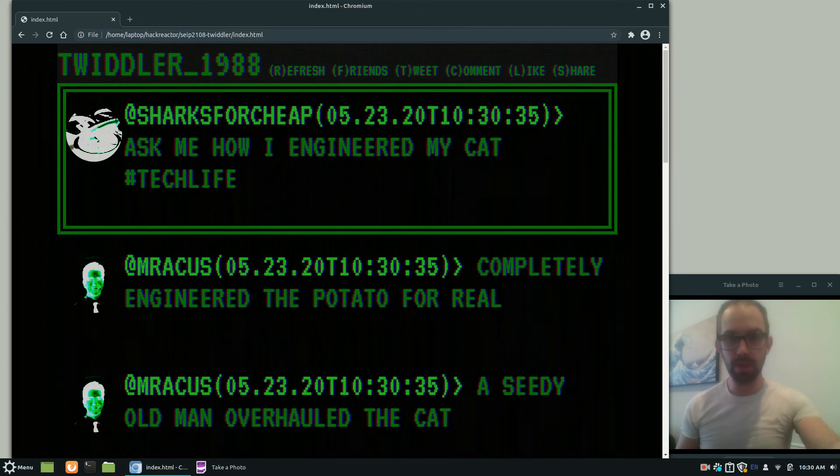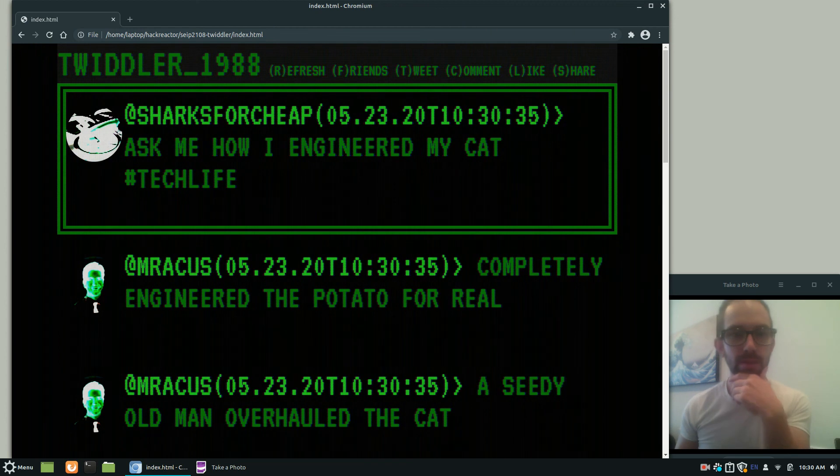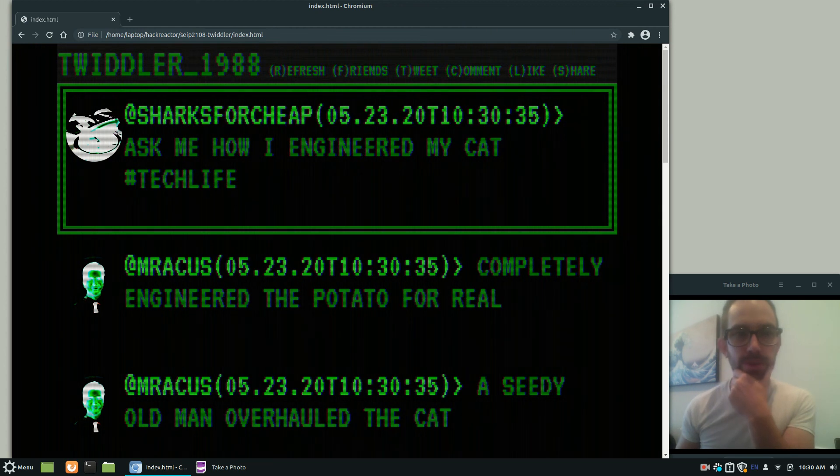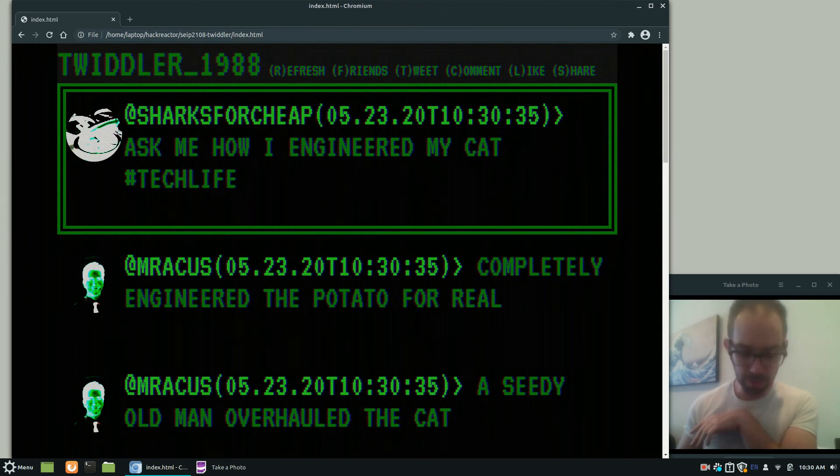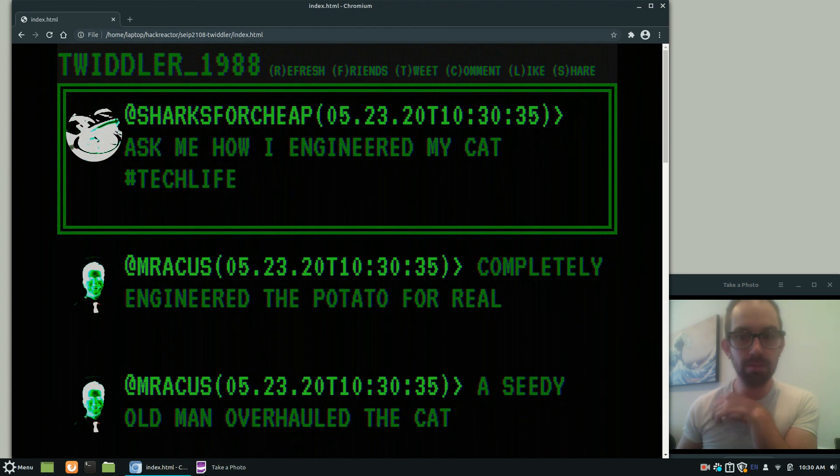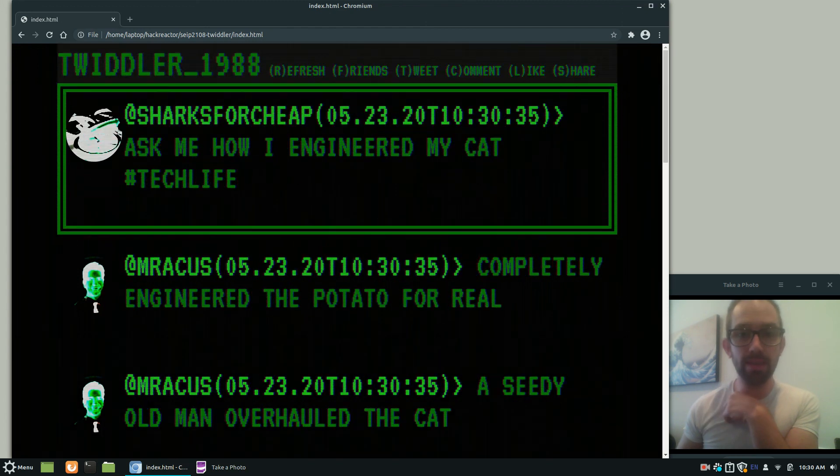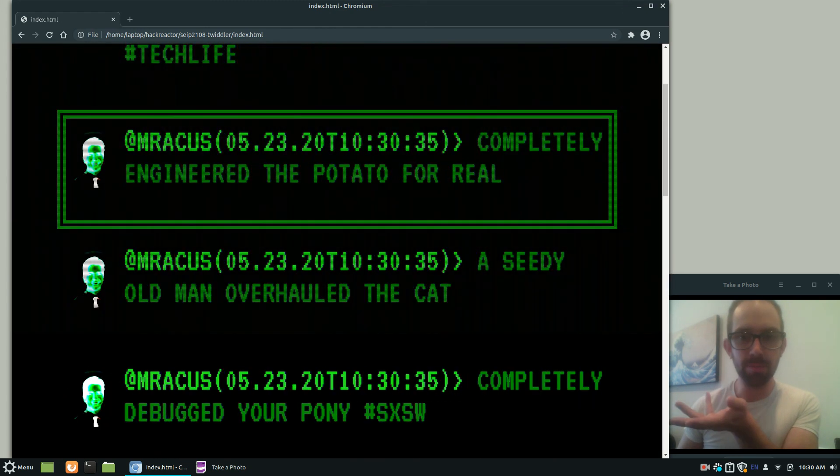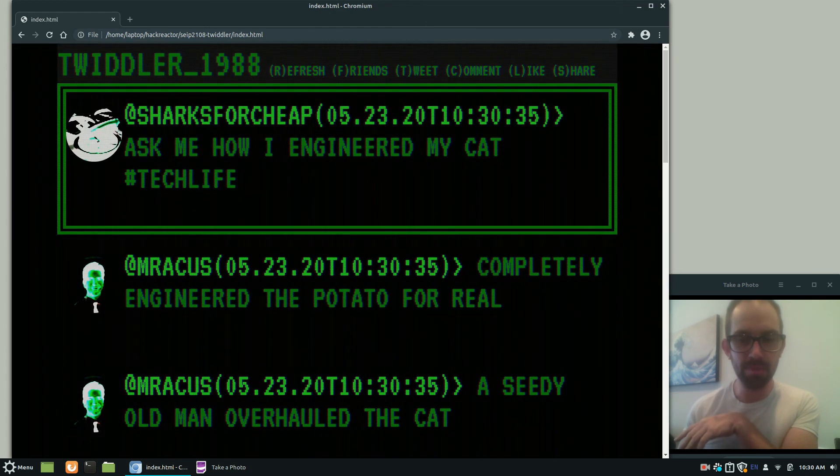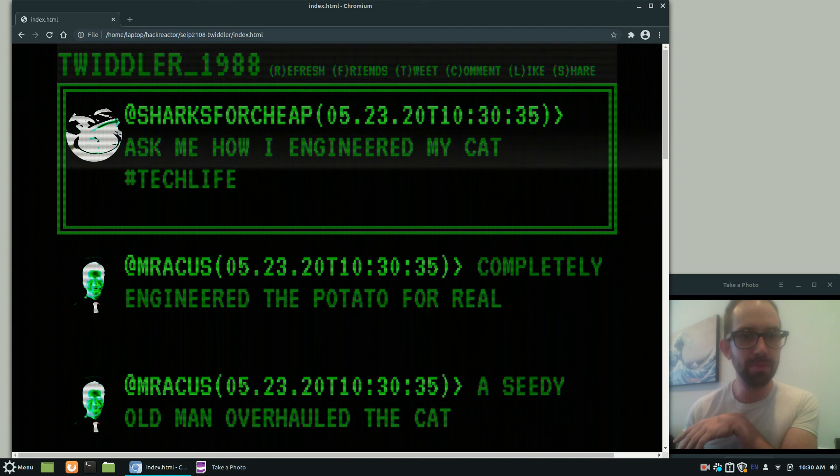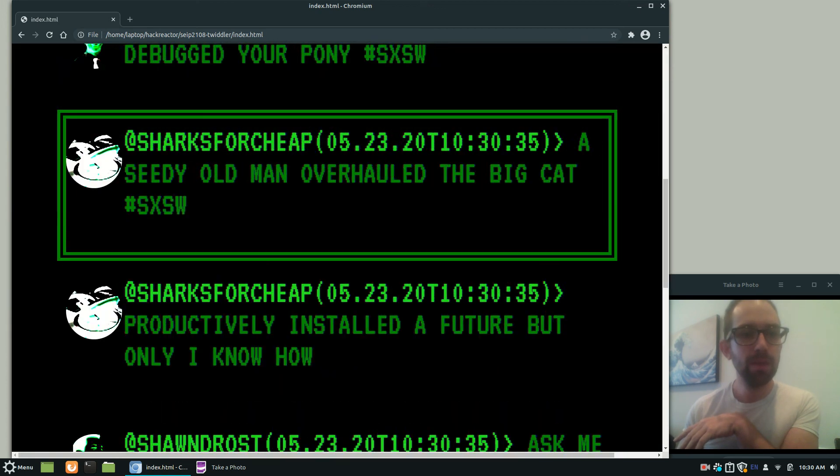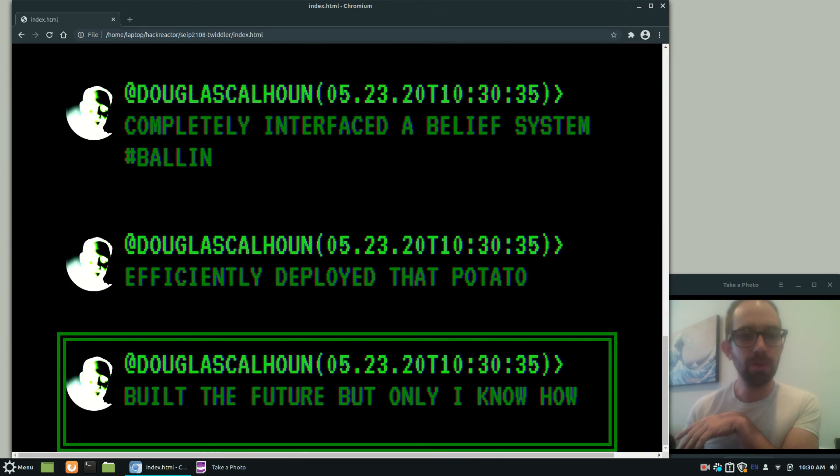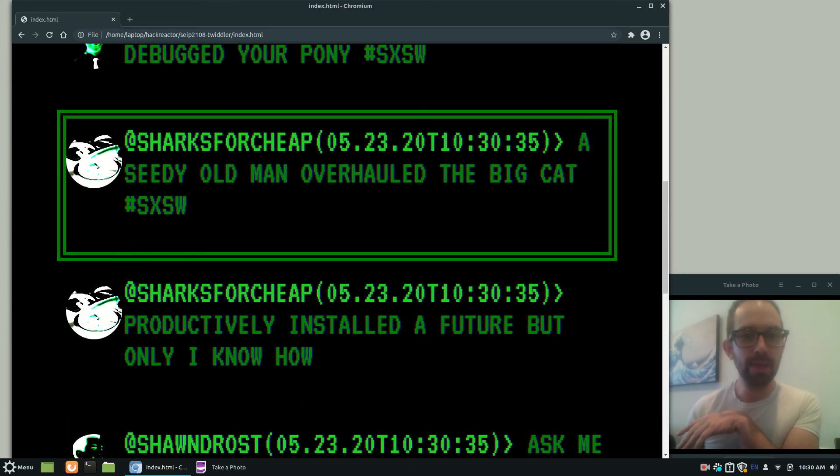So you see that little box that highlights the first tweet up at the top. And you can scroll up and down with the J and K keys. That's to imitate the Vim keys. So you can scroll all the way up and down.